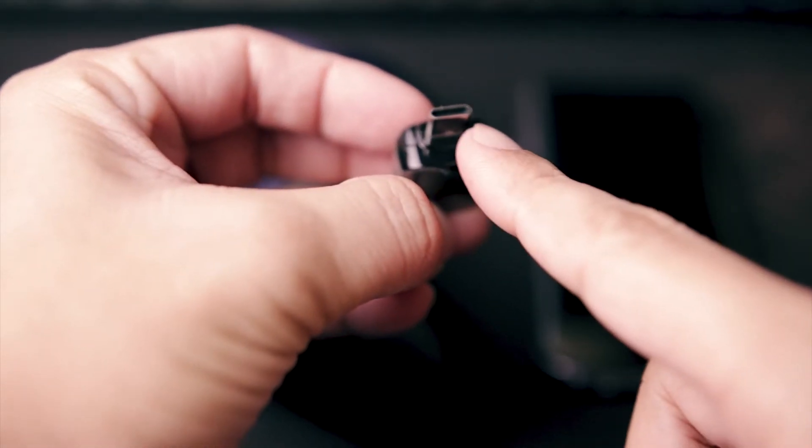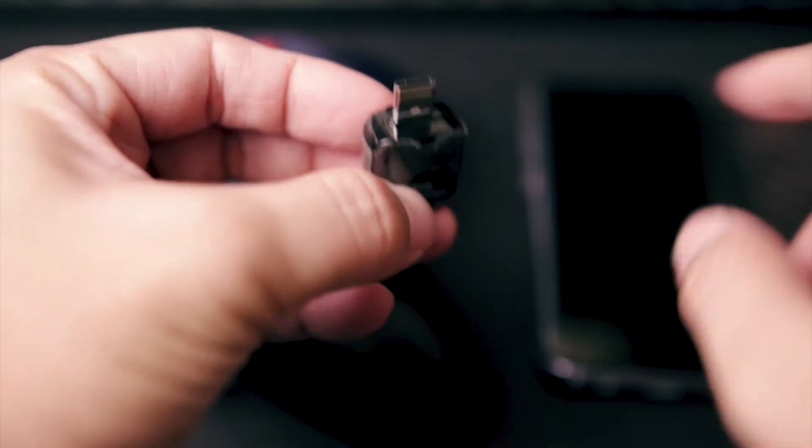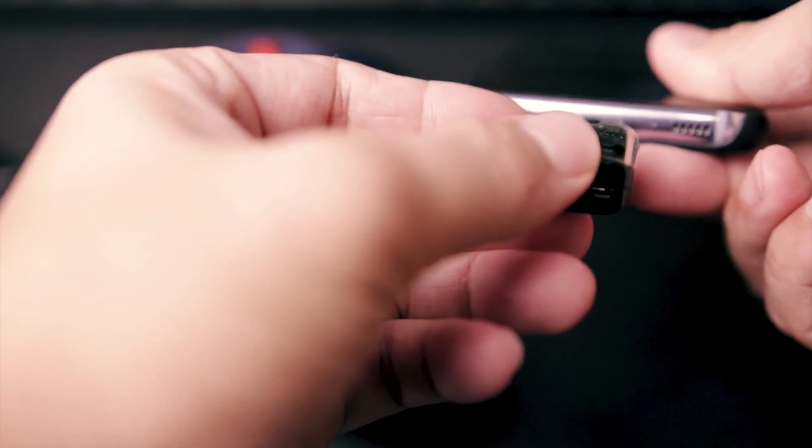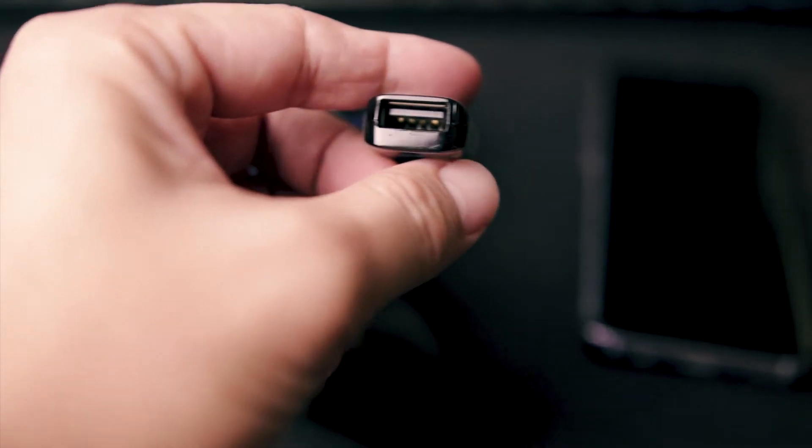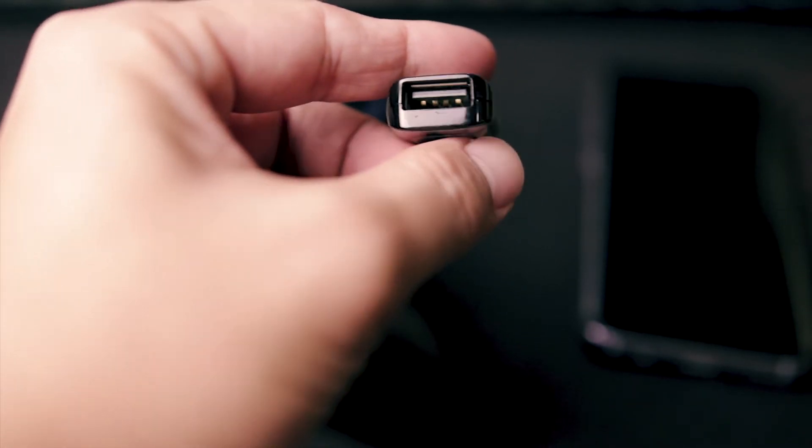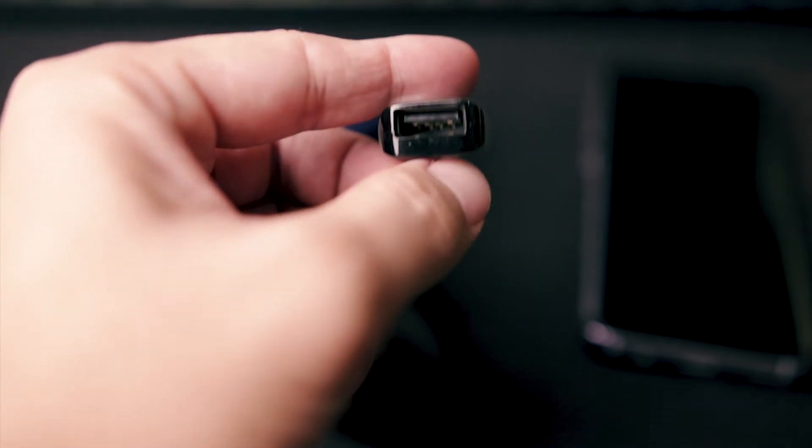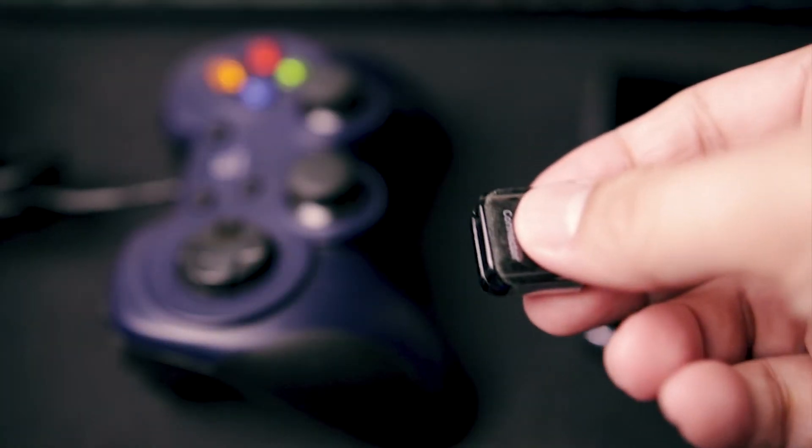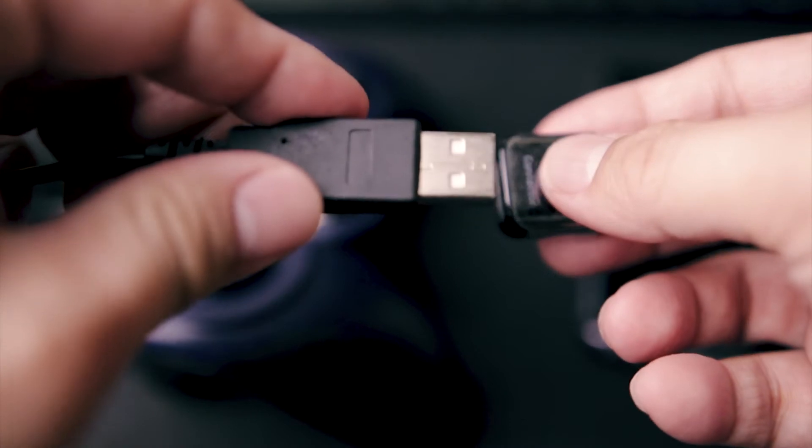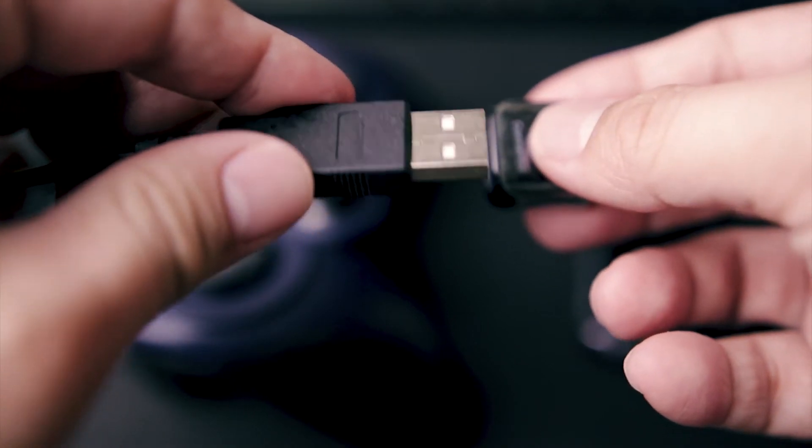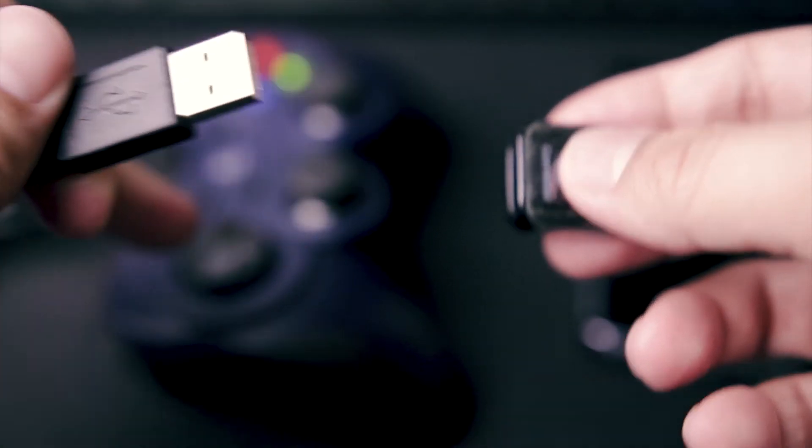One end has a USB Type-C connector which goes to your phone, and the other end has a standard USB port where you could plug the USB cable or plug of the gamepad.